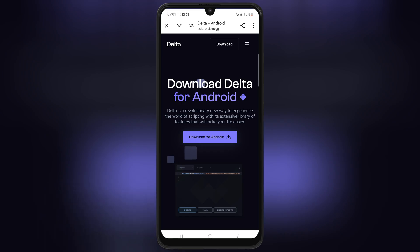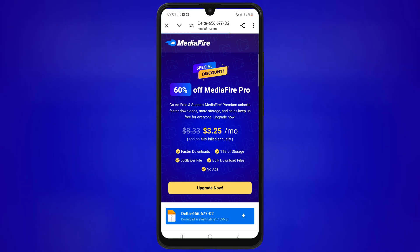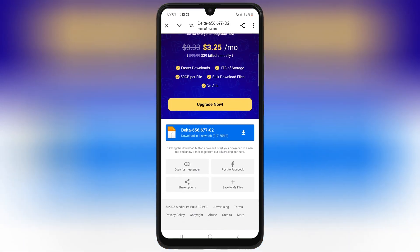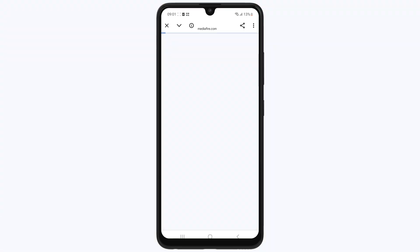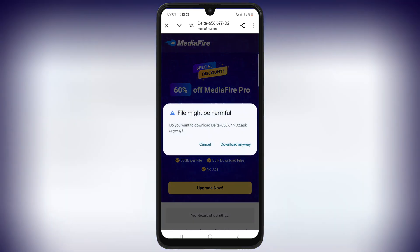Then hit on Download for Android, then simply hit on the download link, and hit Download to download the Delta Executor APK file in your Android device.